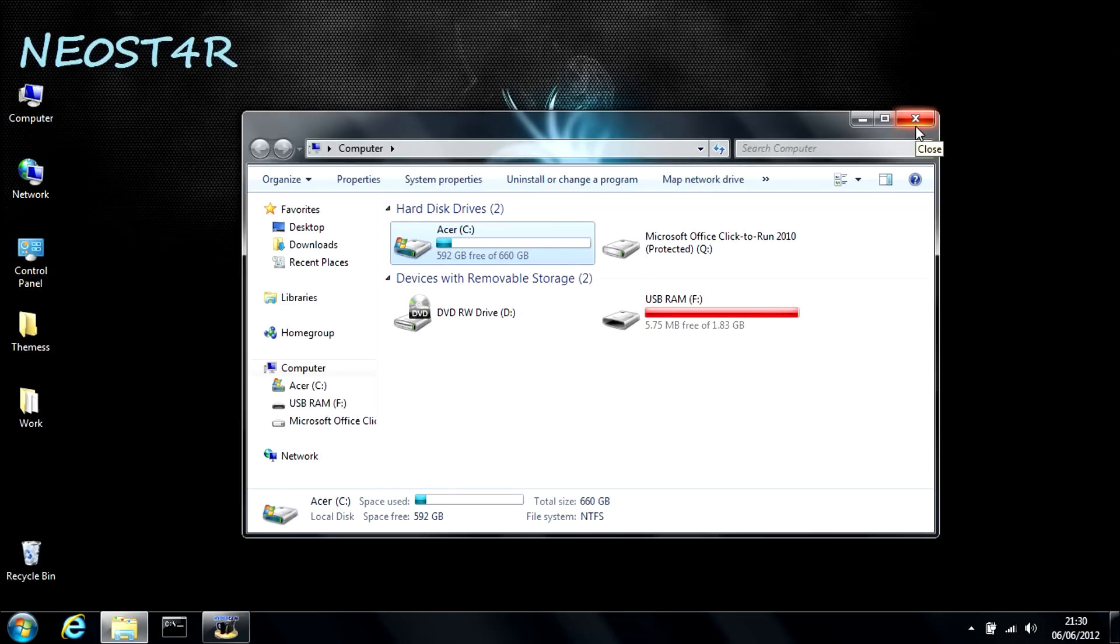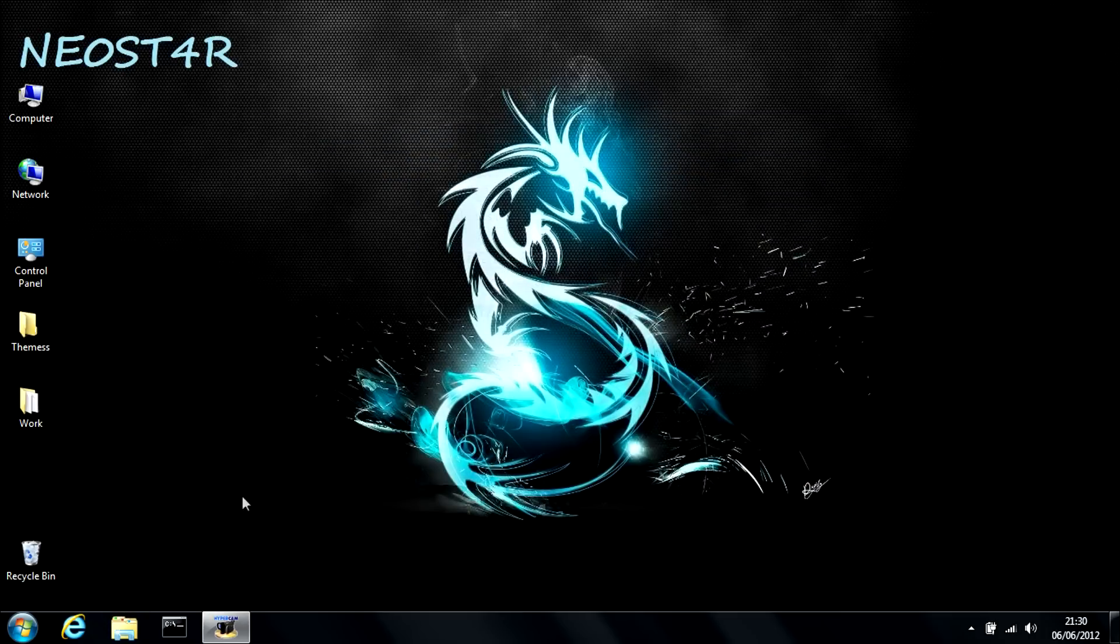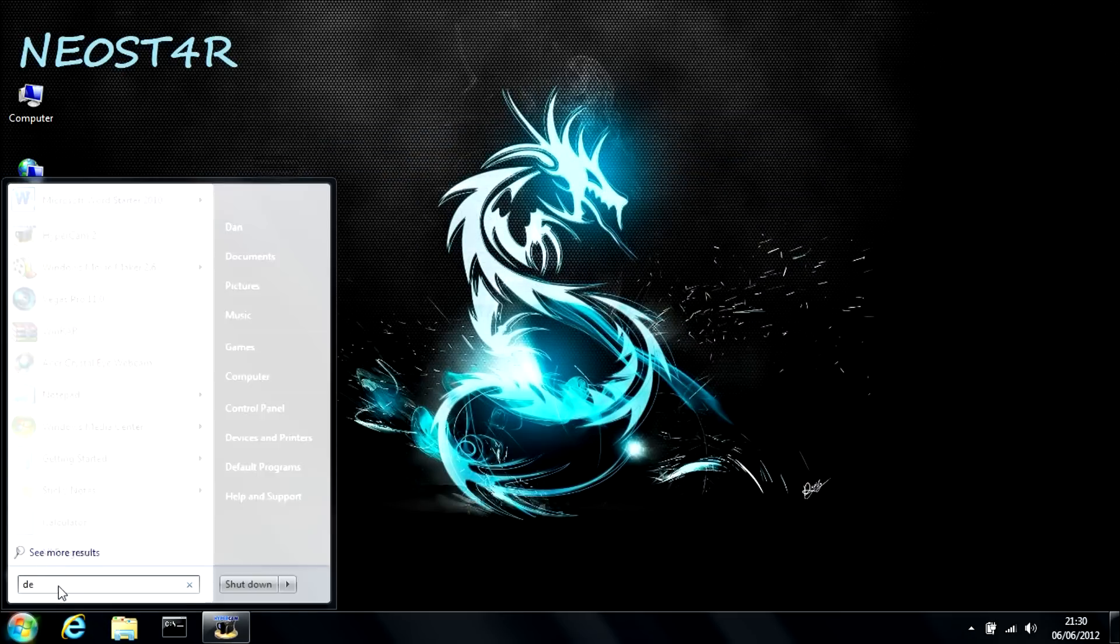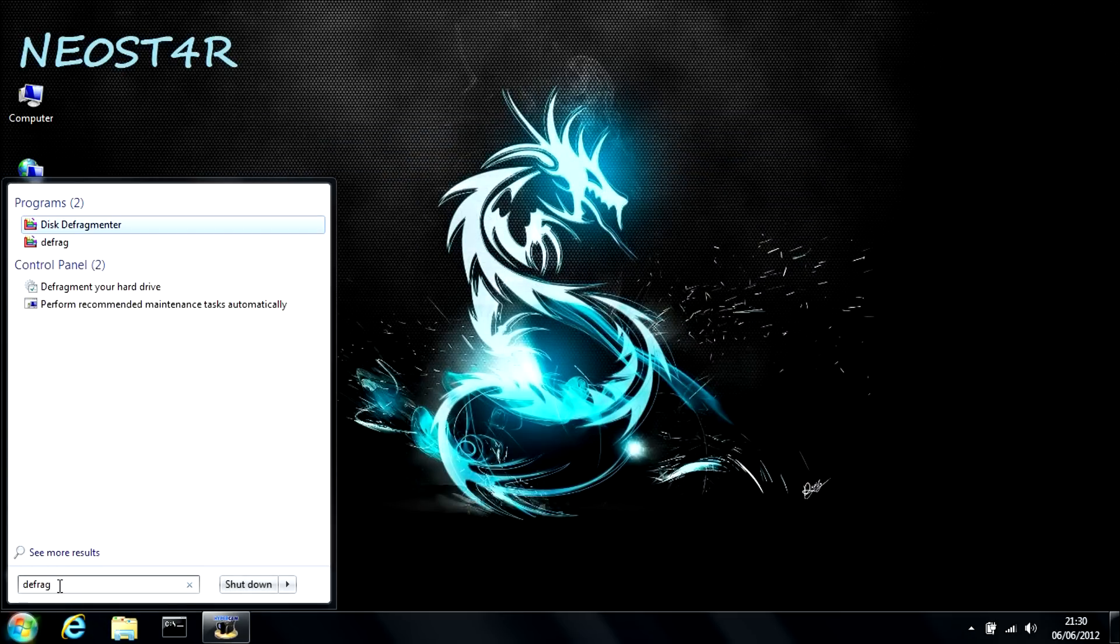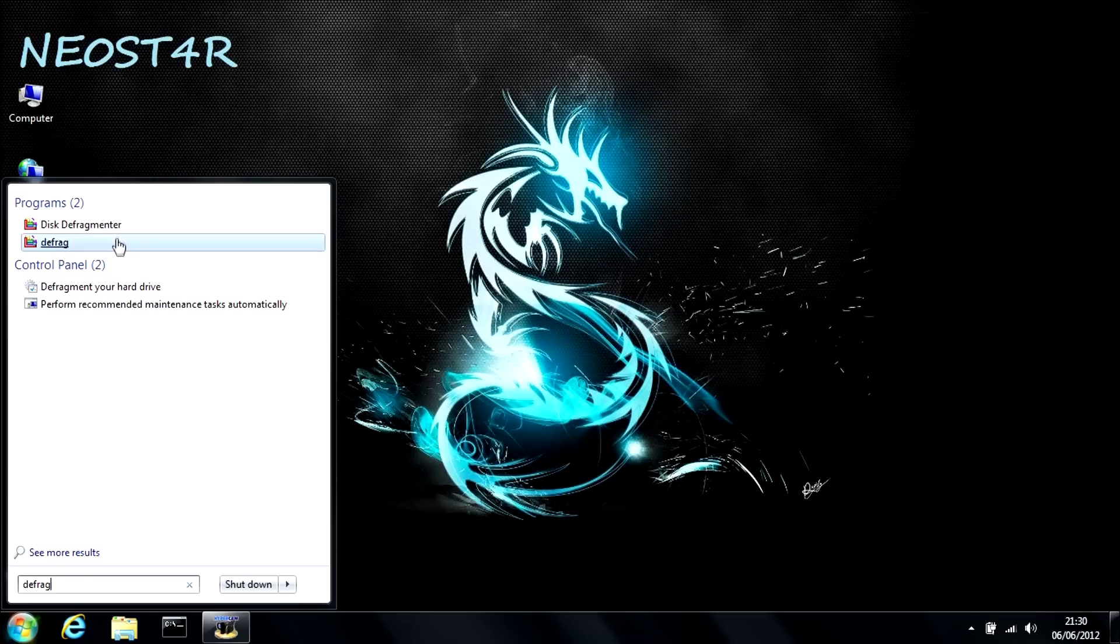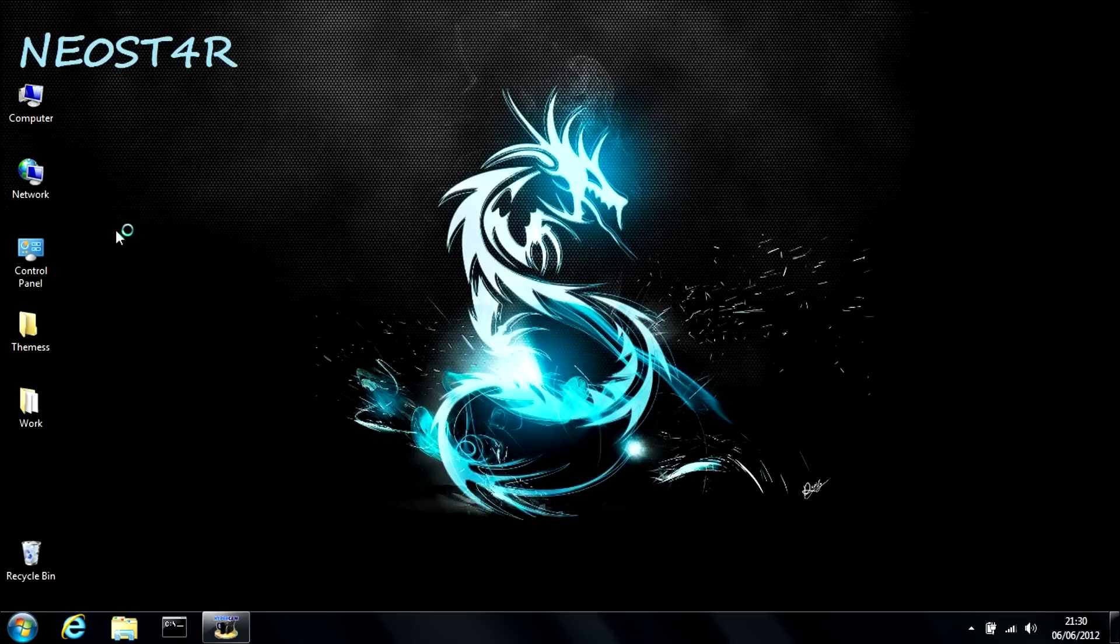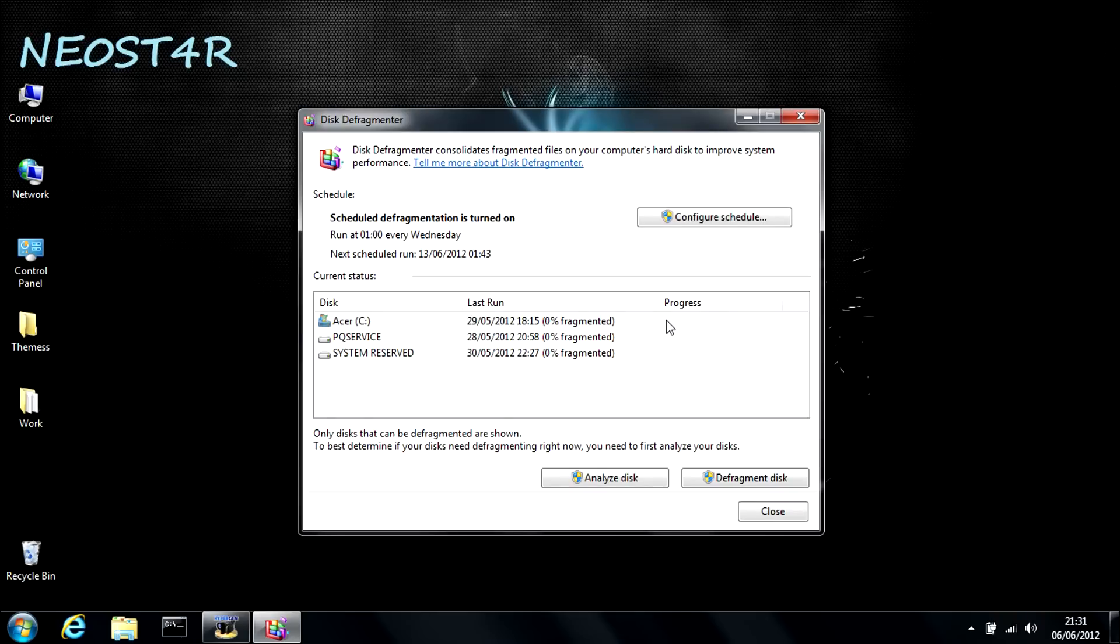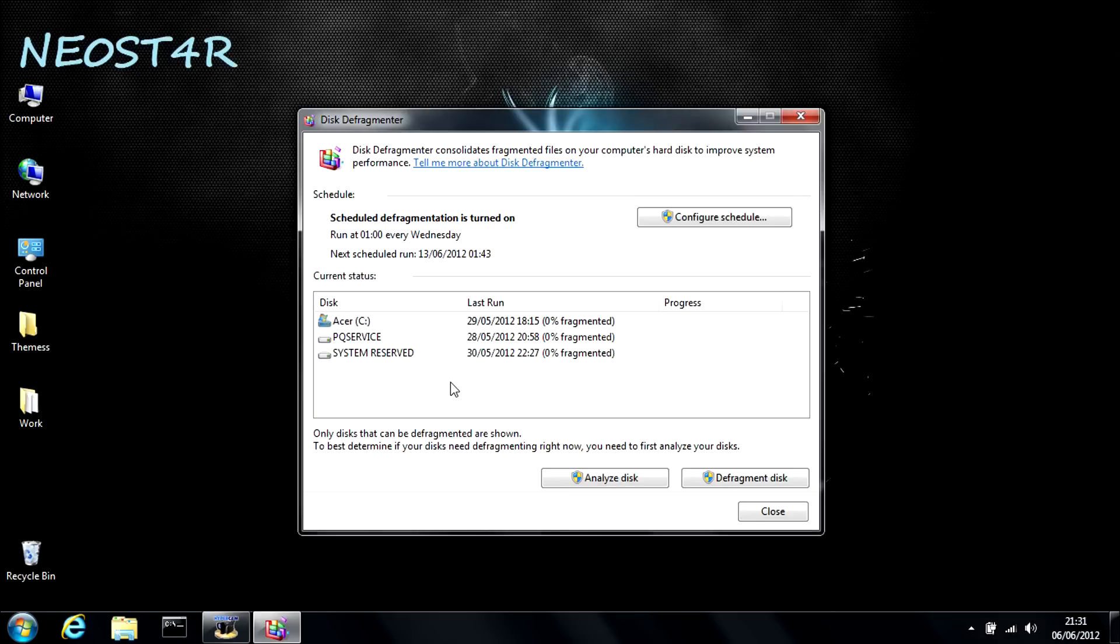Right. Tip number four would be disk defragmentation. So you're going to want to type in defrag in the search bar and it will bring up disk defragmenter. Once you open this, you'll be brought to this screen. What you're going to want to do is click analyze. And what this will do is this will analyze your main drive, which is usually the C drive. I know some people change it.